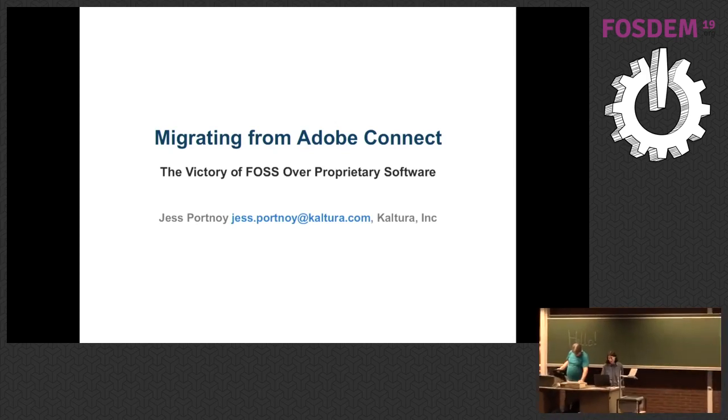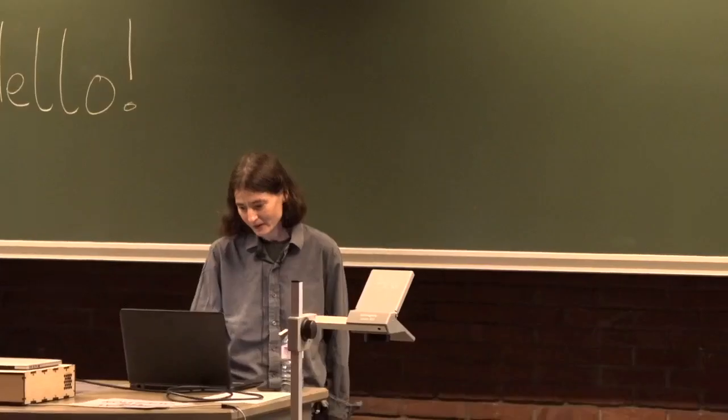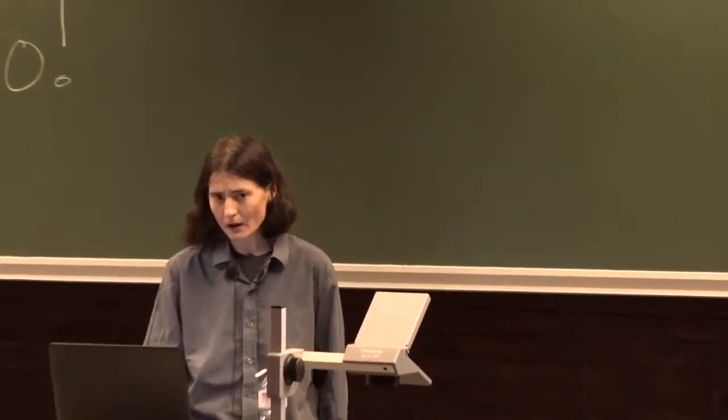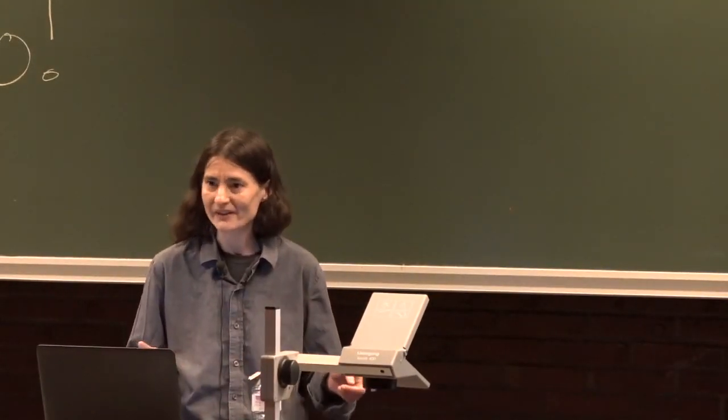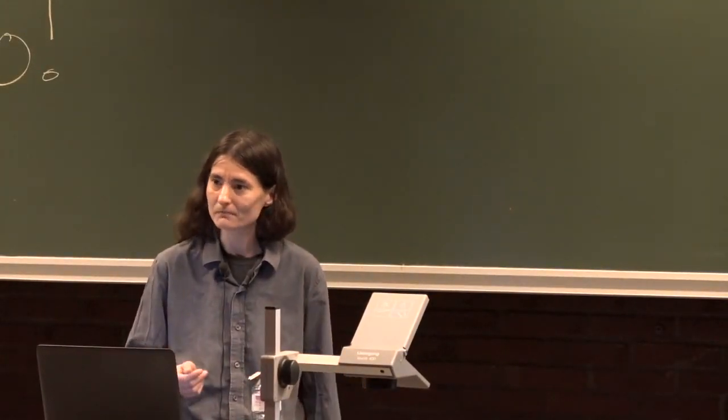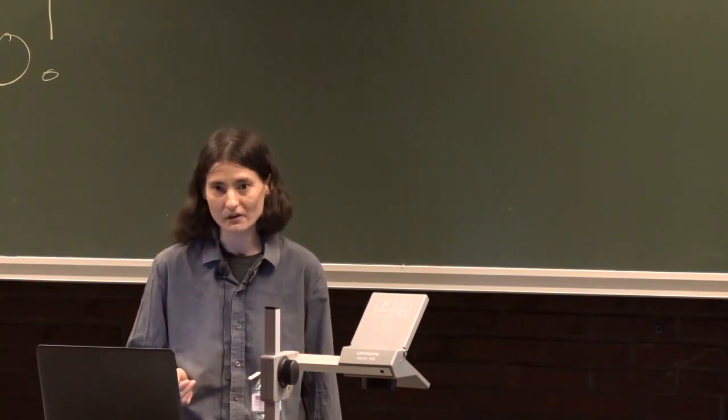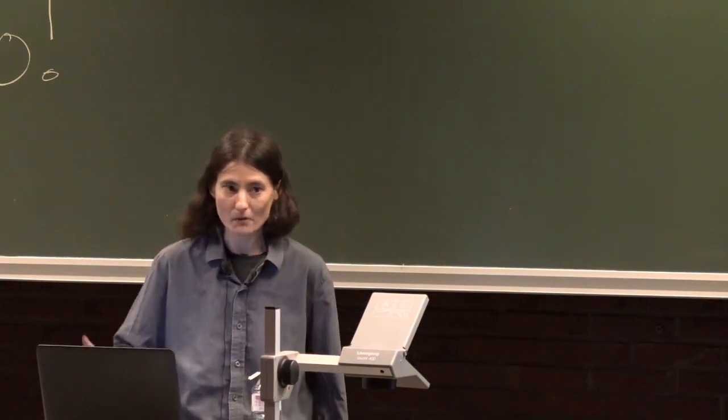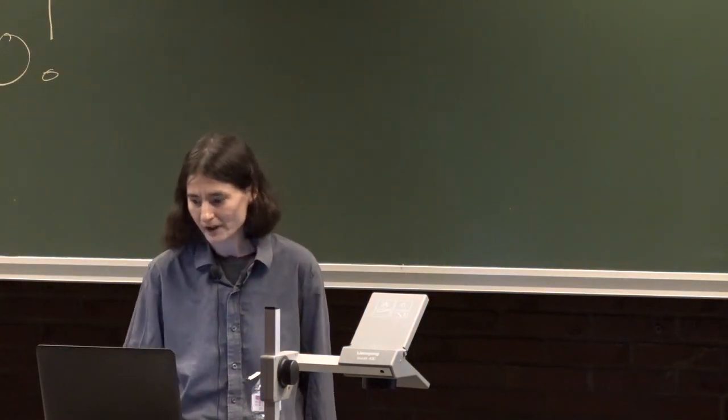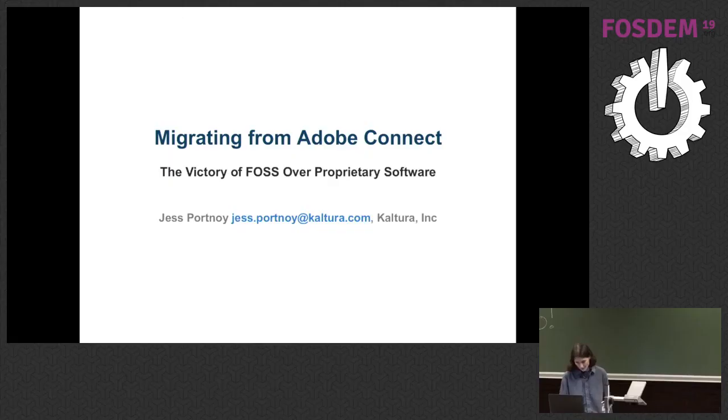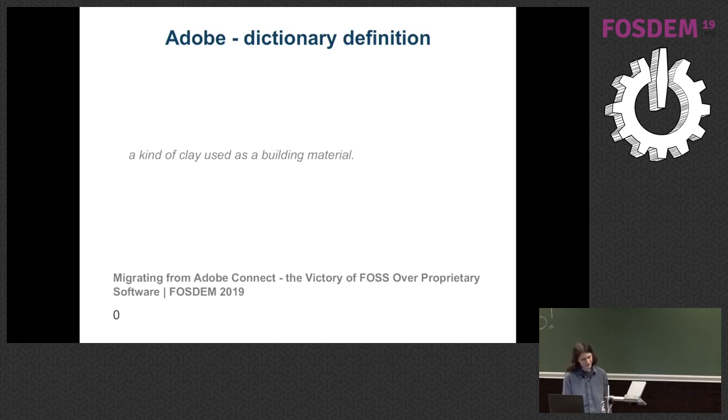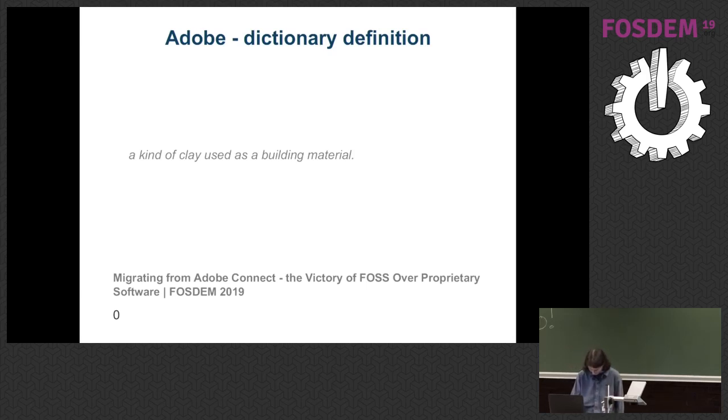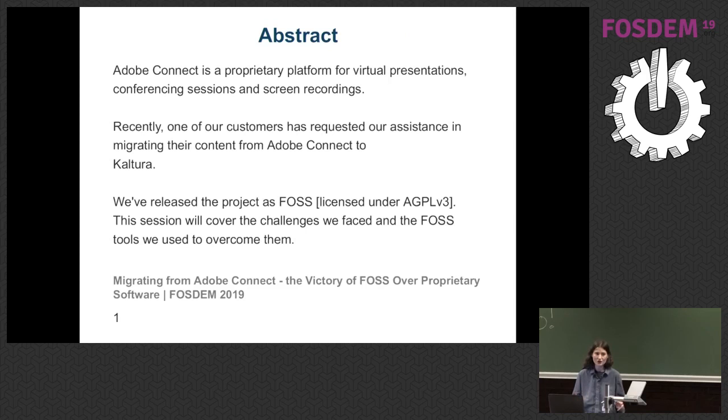This is my good deed of the season. And before I start, are there any Adobe fans in the crowd? Because you shan't like this session if you do like Adobe. I'm just warning you. Right, so look up the dictionary definition of Adobe. Essentially a brick. But what is it really? So it's a platform for virtual presentations and conferencing.